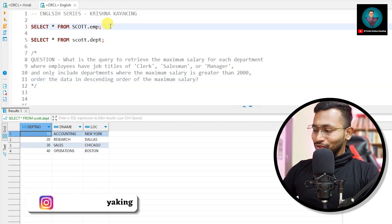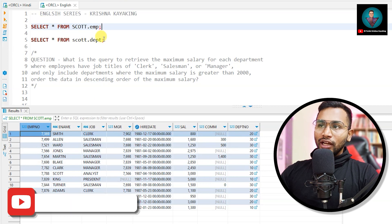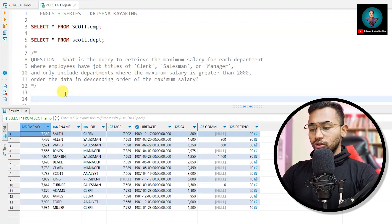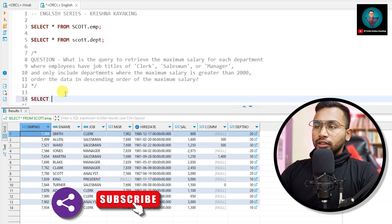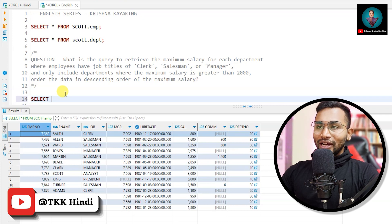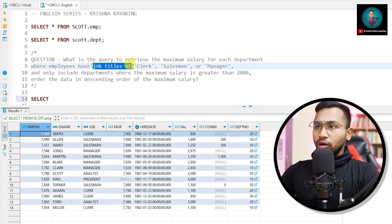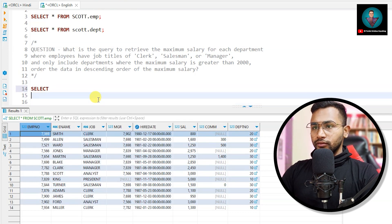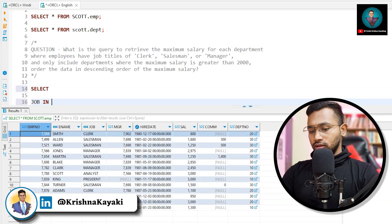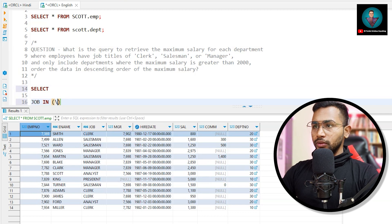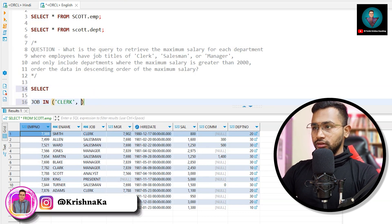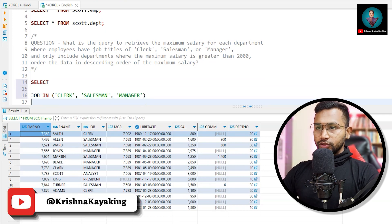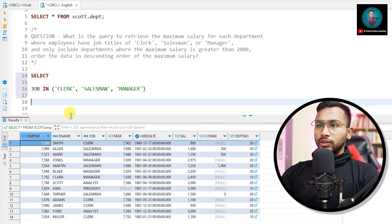So let's look at the employee table and the department table. I will break the query into smaller pieces so that it becomes easier to write. Let's start with the condition: where employees have job titles of Clerk, Salesman, and Manager. So I'll write: WHERE job IN ('CLERK', 'SALESMAN', 'MANAGER'). Slowly we'll break the question into smaller pieces to make it easy.